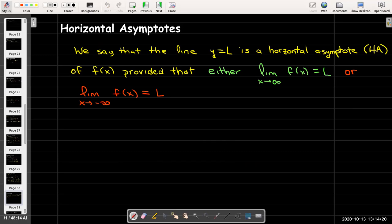We can now use calculus to define what a horizontal asymptote is. We say that the line y equals L is a horizontal asymptote (abbreviated HA) of f of x, provided that either the limit as x goes to infinity of f of x equals L, or the limit as x goes to negative infinity of f of x equals L. We have to check both limits when finding horizontal asymptotes.